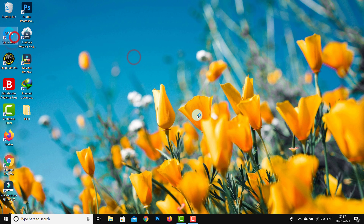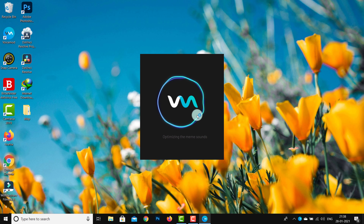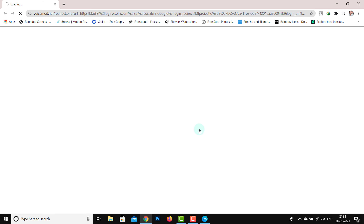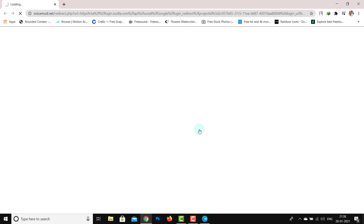Now we will install Snap Camera. Then we will install with Windows administrator. We will install and create a desktop shortcut. Snap Camera is very easy. Now we will launch the Snap Camera and finish it.